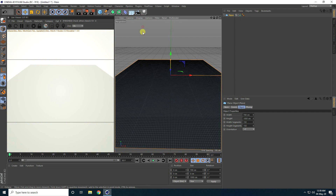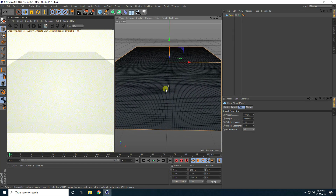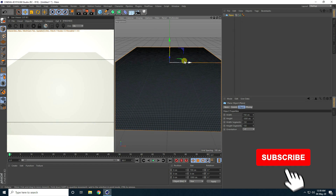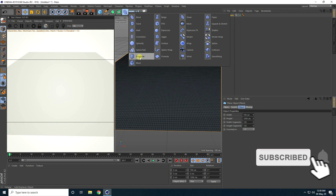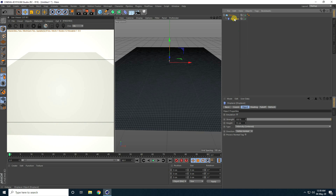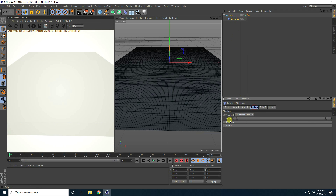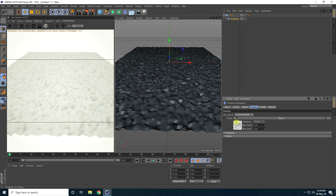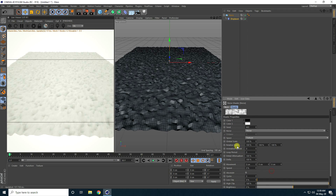I go to Display, select Odd Shading Lines. I create a rough ground, so I use a Displacer — select it and make it a child of the plane. Select the Displacer, go to Shading, and use Noise as the shader. Click on Noise and increase global scale size to 2000.